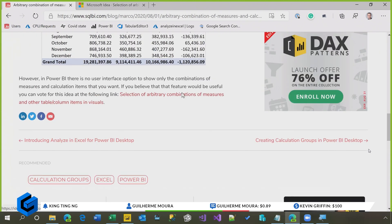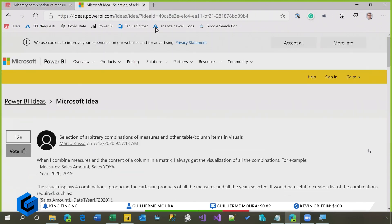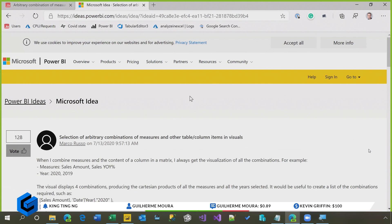we also created an idea on Power BI ideas that I suggest you to vote, because with 128 votes, we will never get this feature done. So first, vote this feature. Second, if you can influence Microsoft, because you work in a large company, try to tell Microsoft, guys, we need this feature, because maybe we will get this feature done at a certain point.